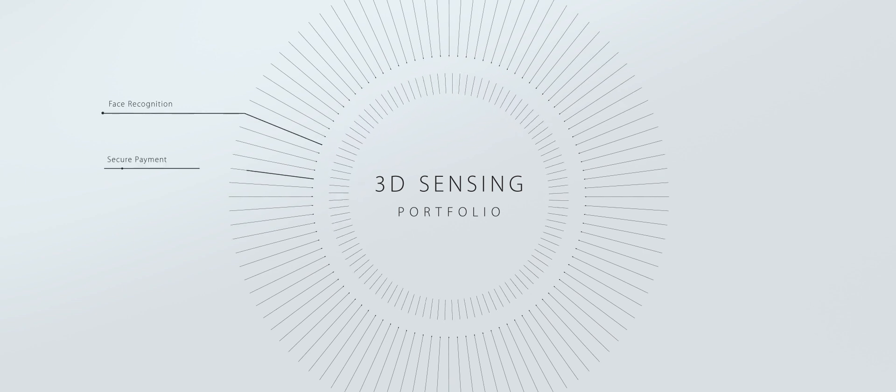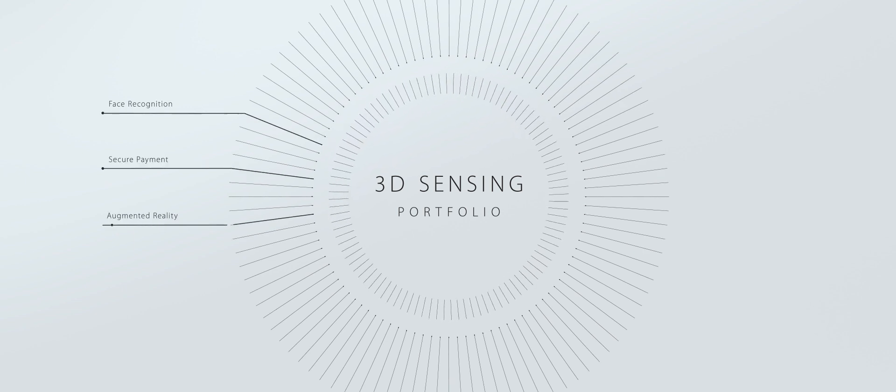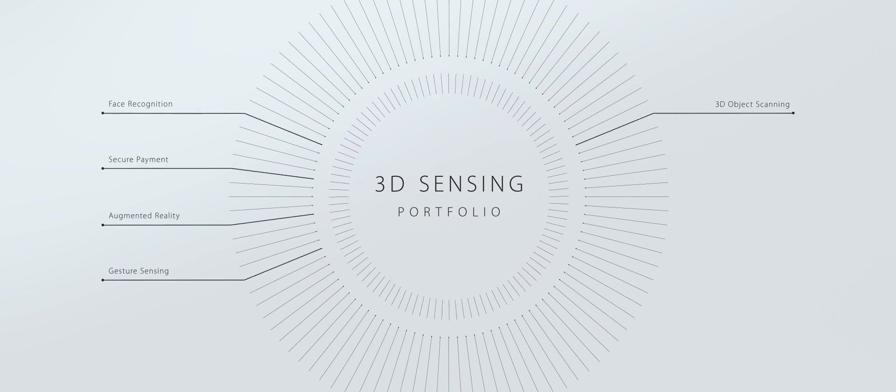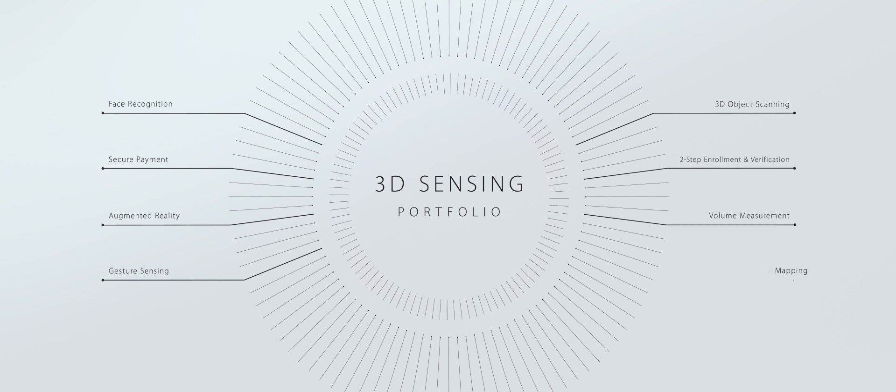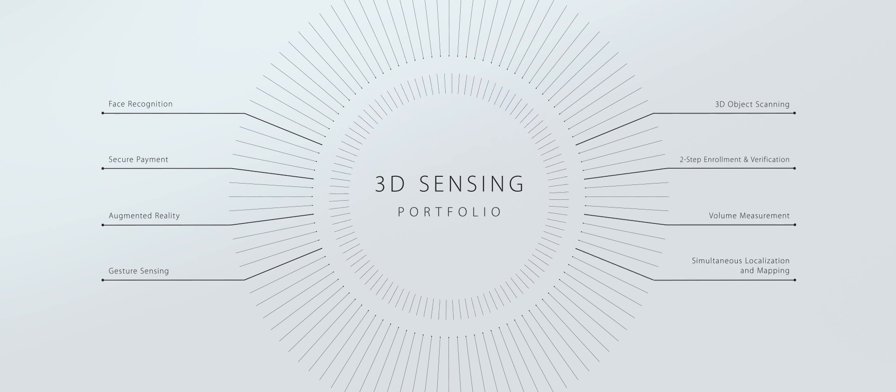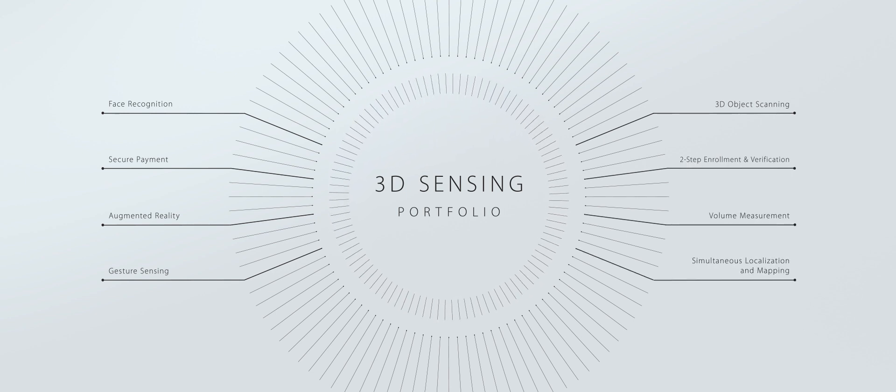AMS designs and manufactures high-performance illumination solutions that are pushing the evolution of future 3D sensing applications to an unprecedented level.